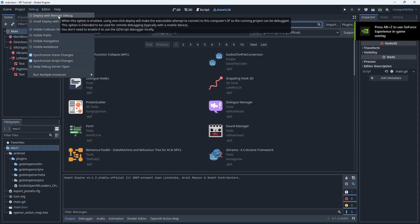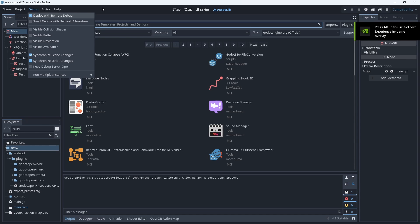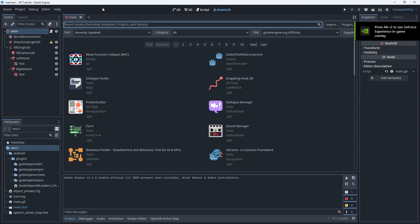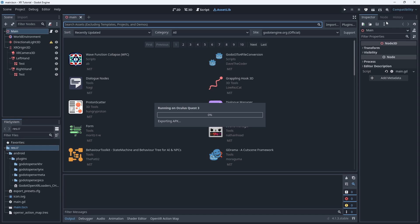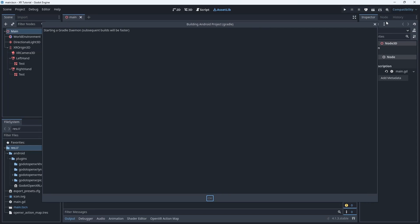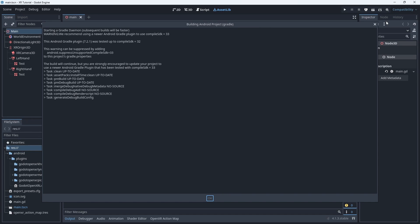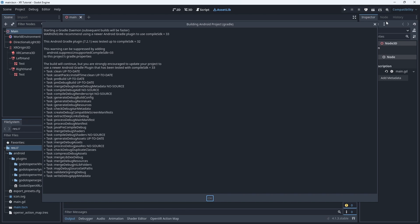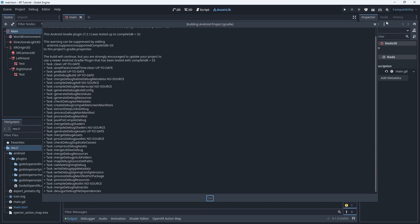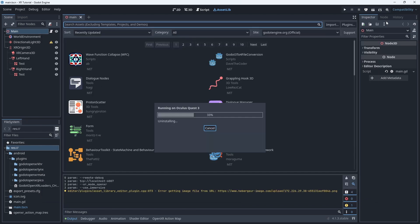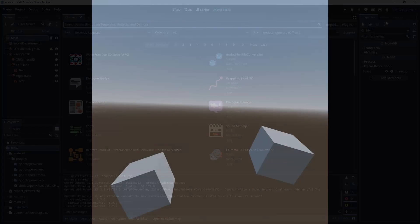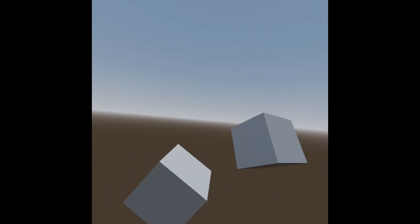In the debug menu we enable deploy with remote debug. This is optional but will ensure our headset sends information back to the IDE. To run on our headset we now need to use the remote debug option not the play button. Under this button we find a drop down menu that shows our connected devices. Select the device you wish to run on and the project should run on the device. This capture was recorded on the Quest showing the project running.